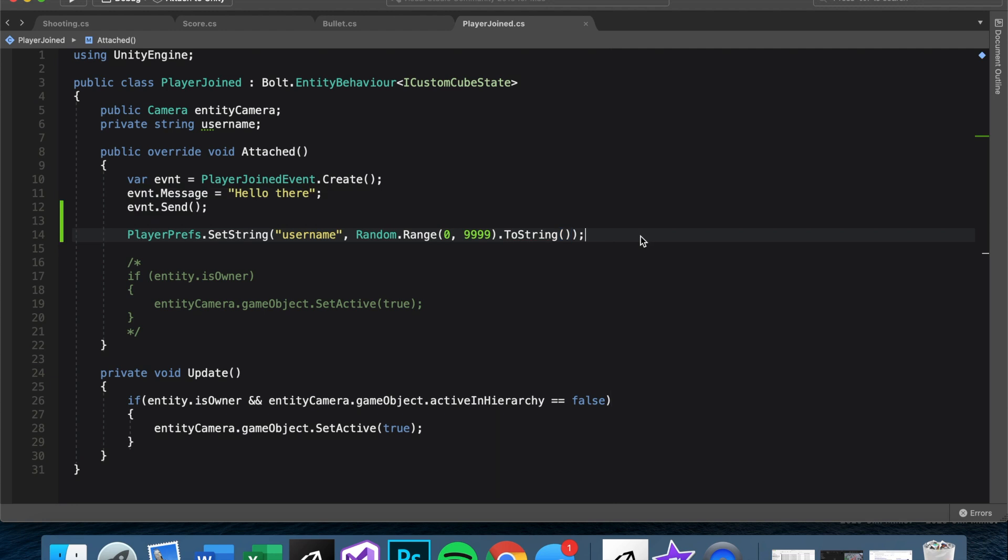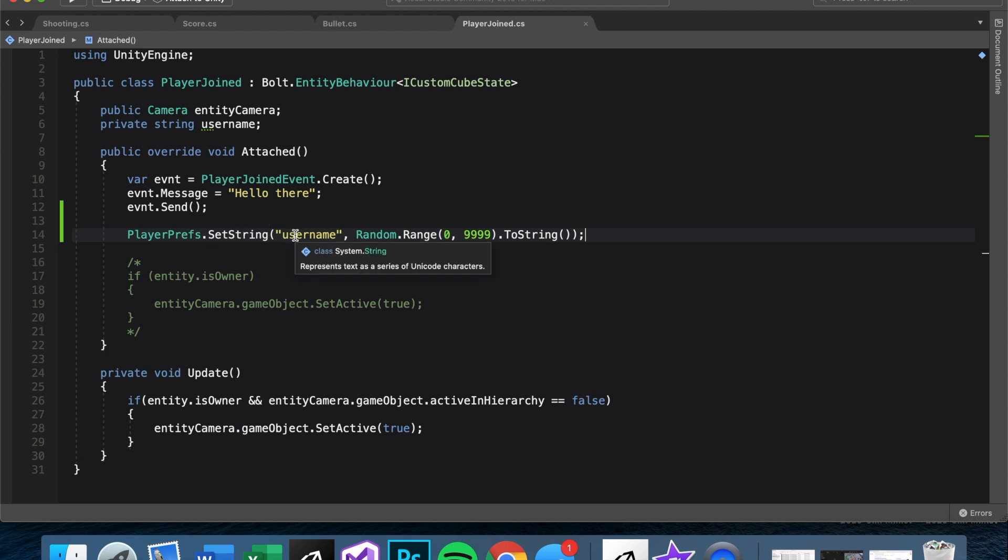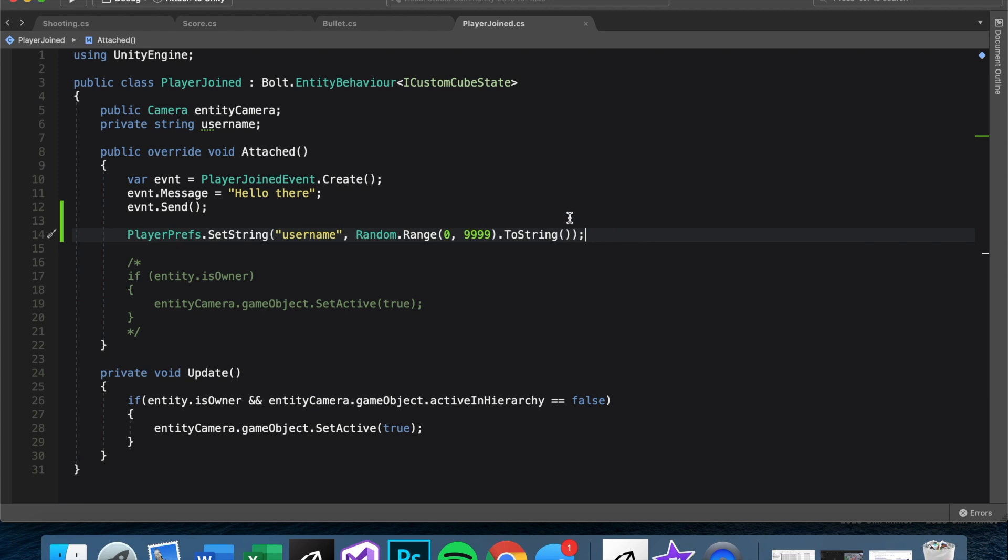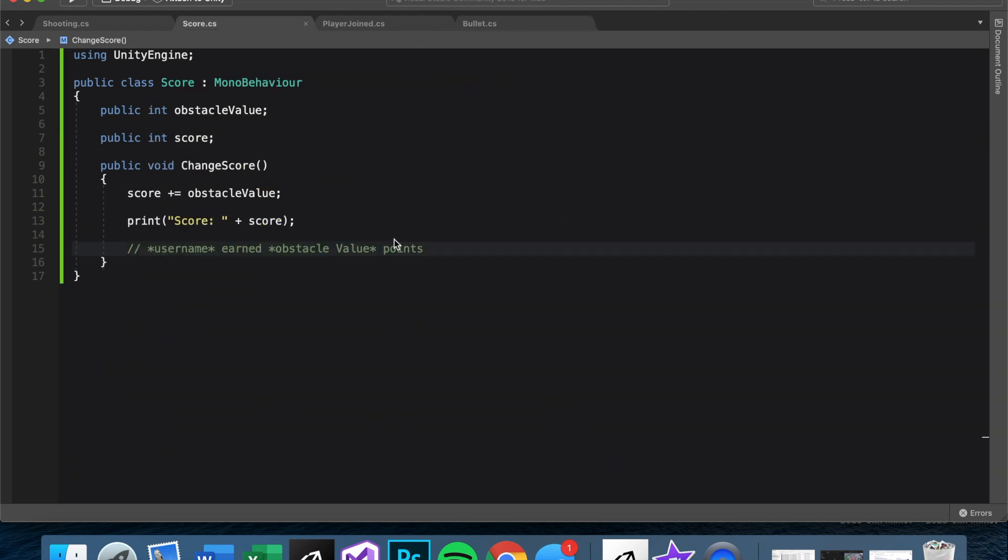So now we have a local username. And this is important because PlayerPrefs will set it on the local machine. So you can see this, but the other computers will not be able to see this. When they see this code, they'll just find their own machines username, not yours. That's important. So how do we get the username to the other machine?